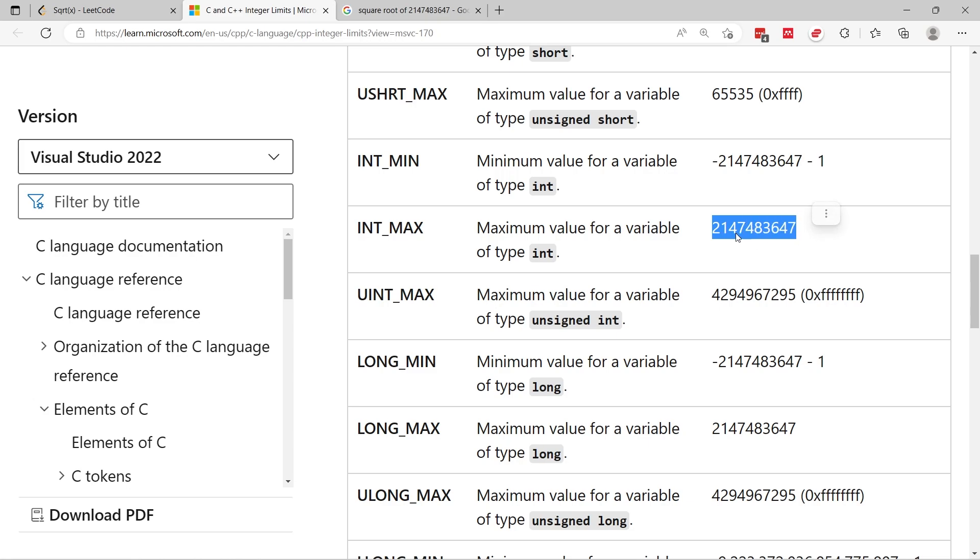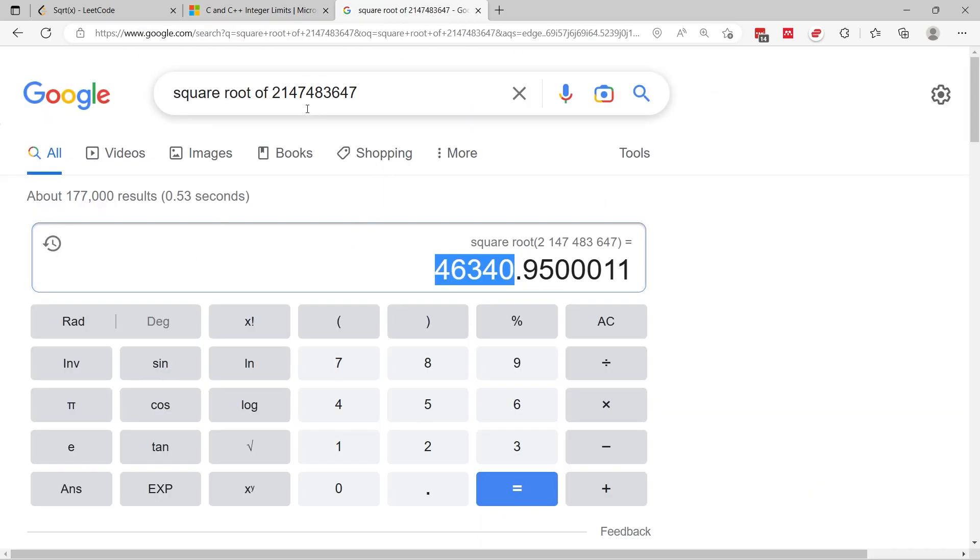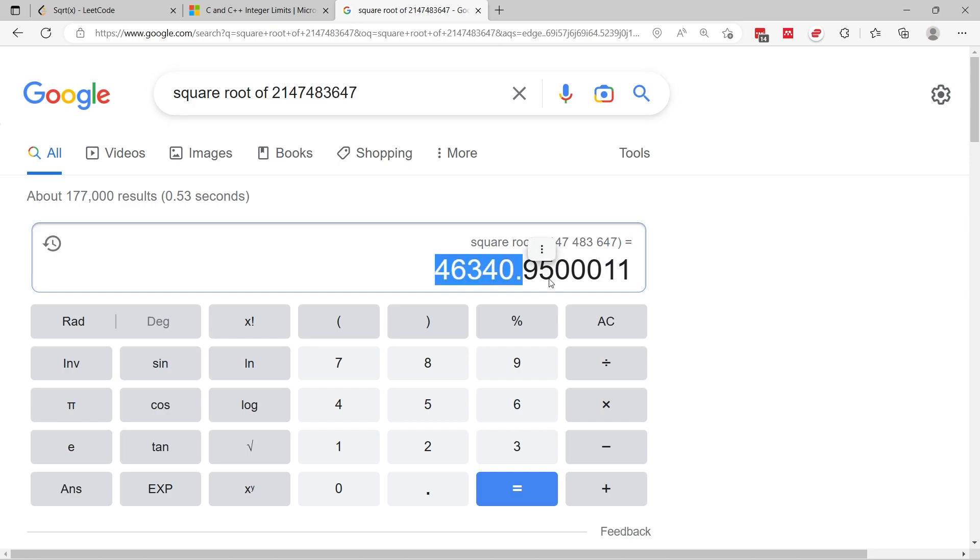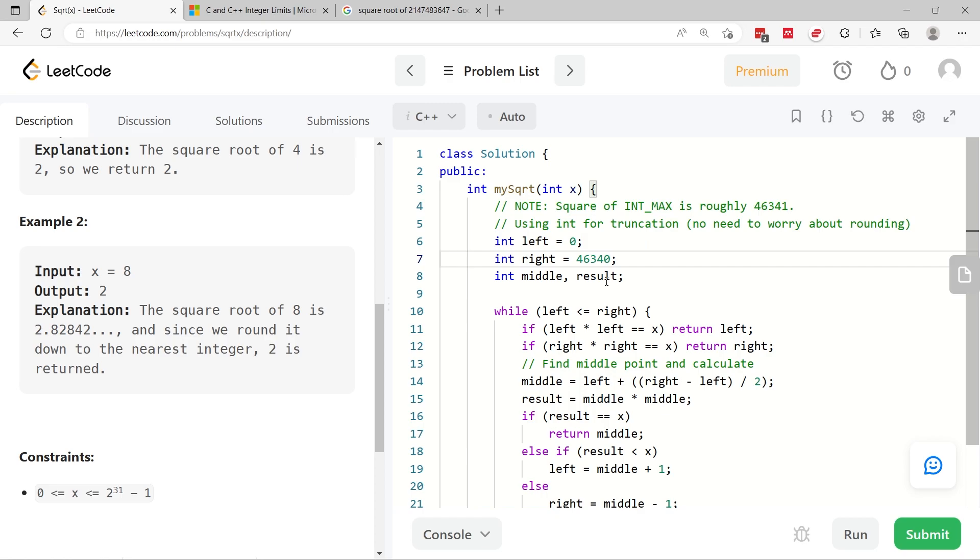The value for this is 2 billion something. If you take this value, and you look for the square root of that value, you will get 46,340.95 something. Because we need to round down in this challenge, I'm taking this value here, and I'm setting it as the maximum possible value that we can return.